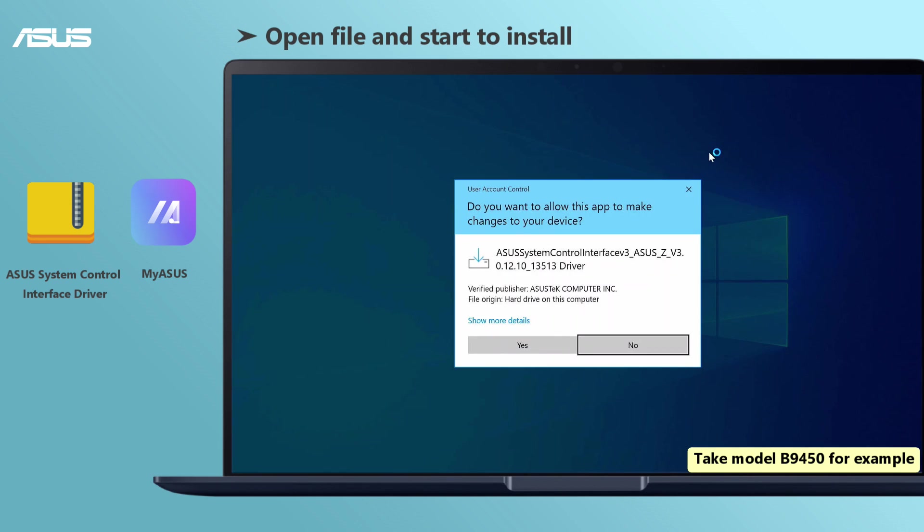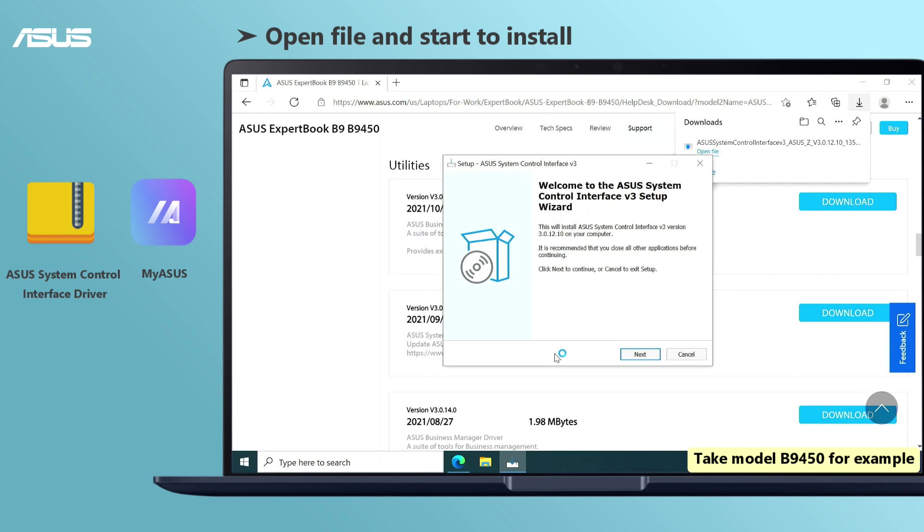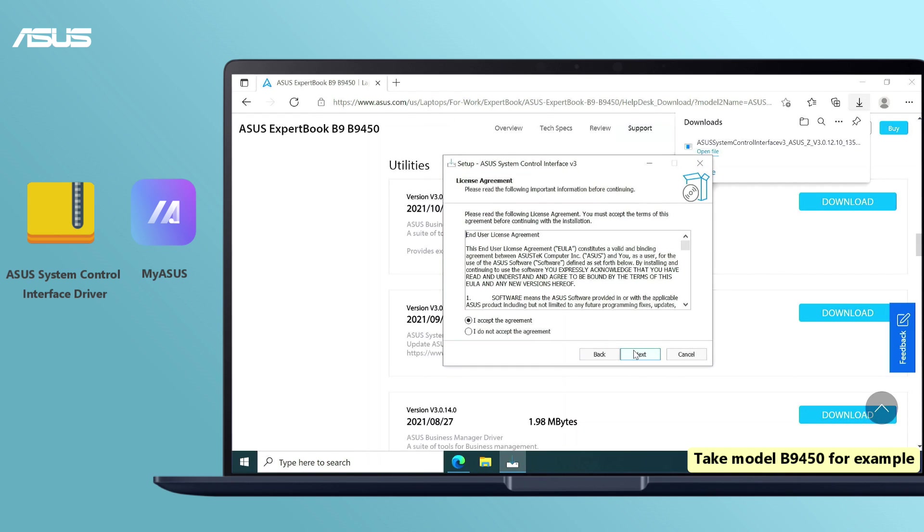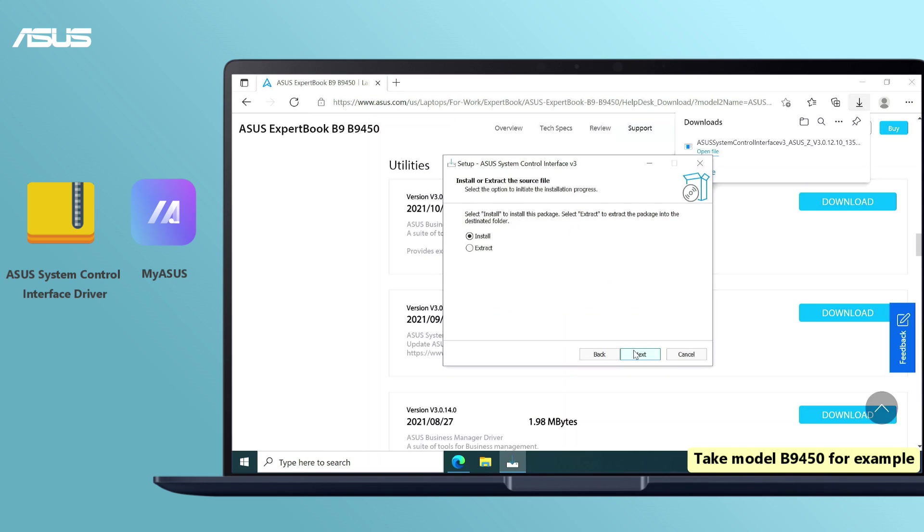Open the file and the setup wizard will guide you to install. Please follow the step-by-step instruction to finish the installation.